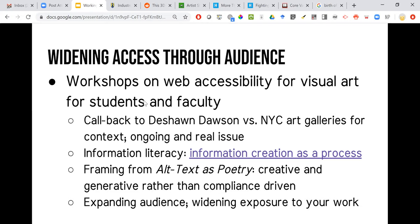Those are my ideas — thinking about the way we talk about access in libraries, thinking about the way accessibility is discussed in the art world, and thinking about how we work with visual art already in the library. I think there are ways to improve the way that art is described and accessed, both within the library and in our communities more broadly — things that librarians and library workers can do, things that I'm interested in pursuing as a visual art librarian. My thesis is basically: we can and should do more with art and access. Thank you for sitting through all of that.